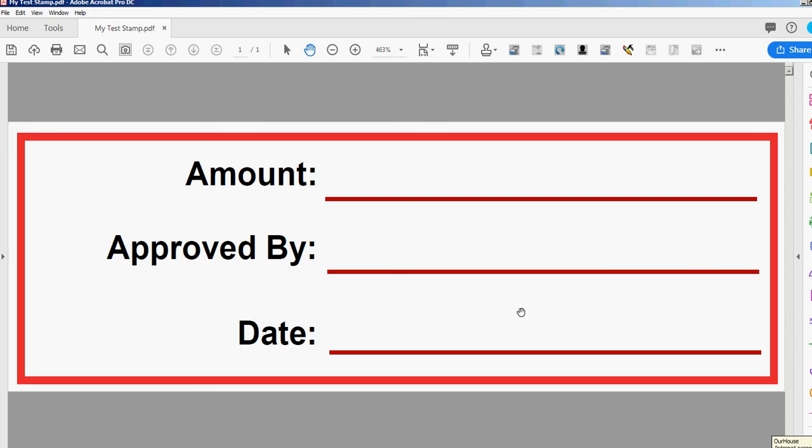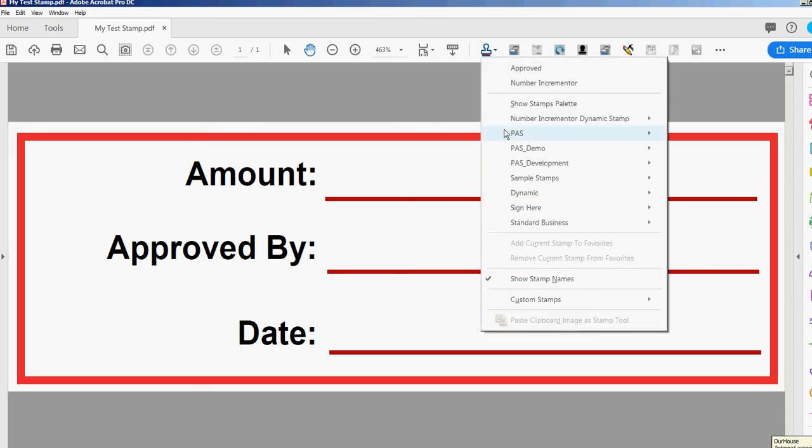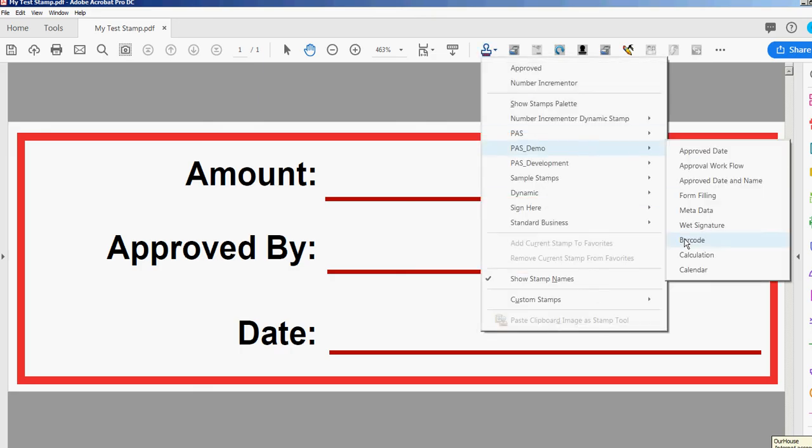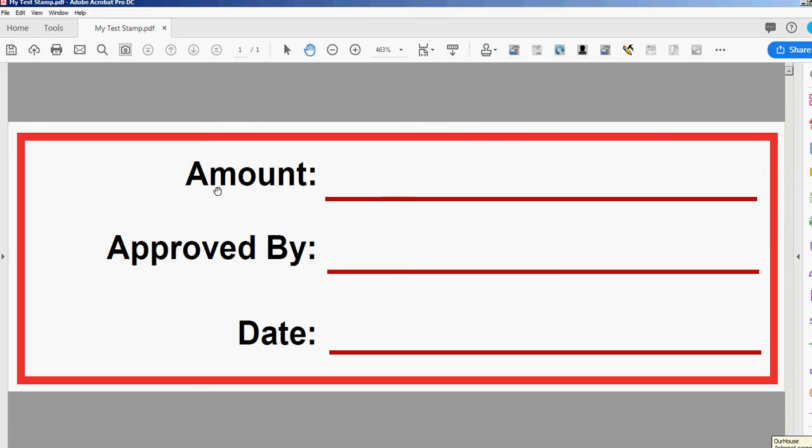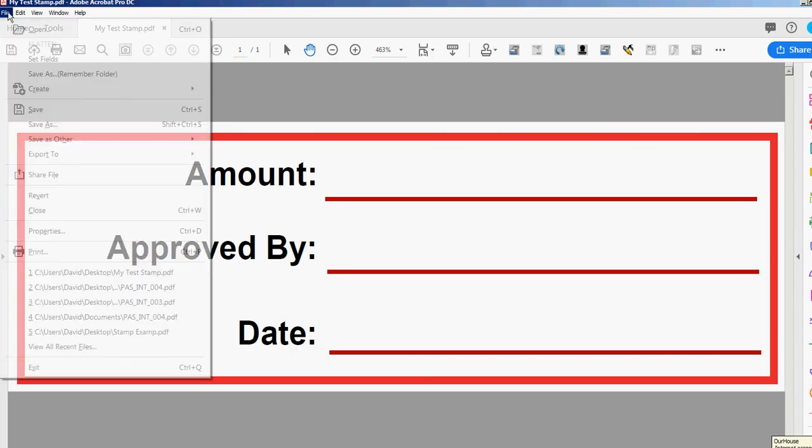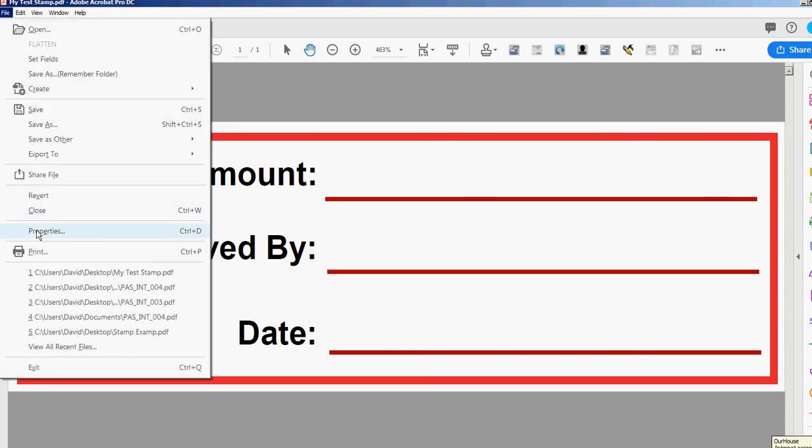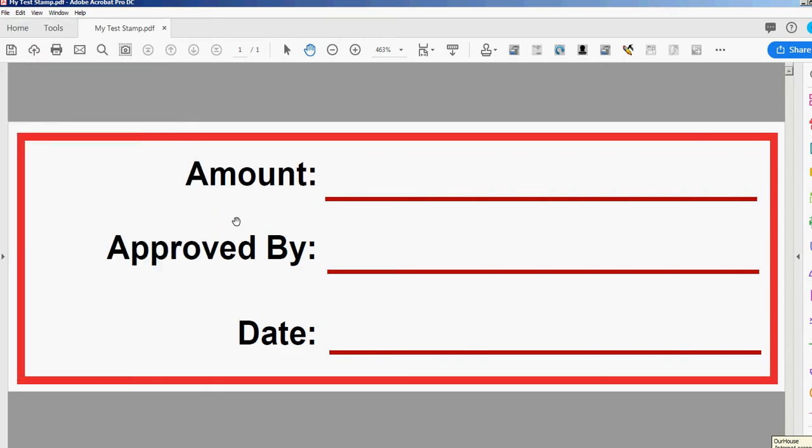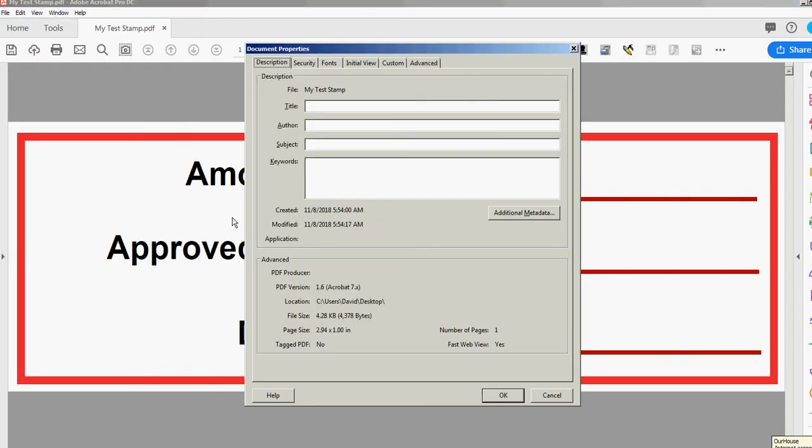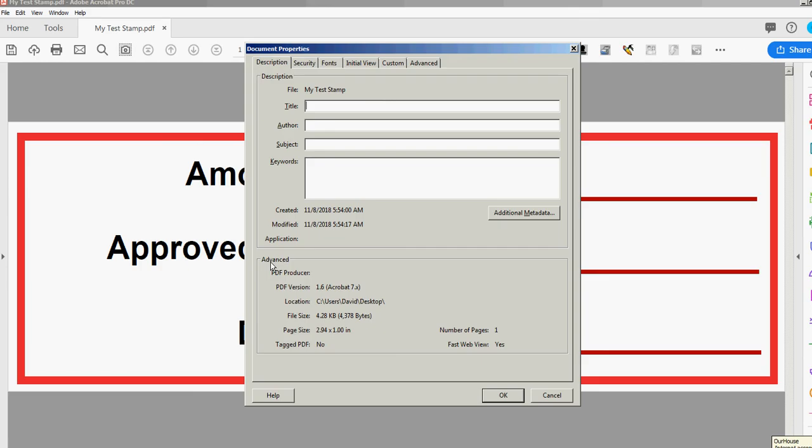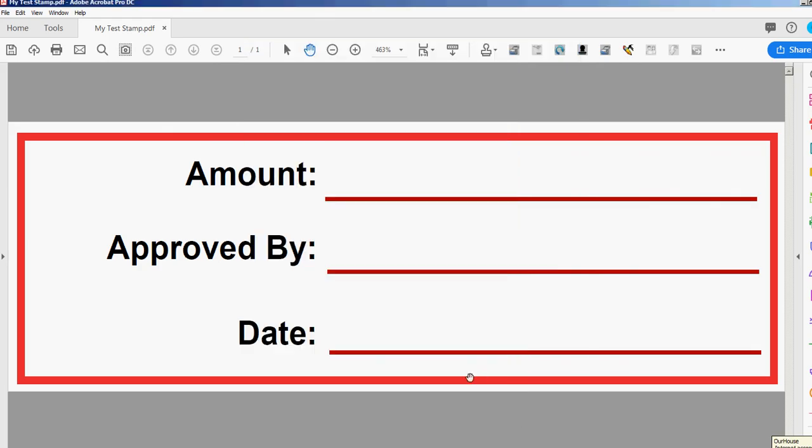Yeah, okay, so there's one more thing we have to name in this file to make it a stamp, and that's the category. You could go to File and Properties, or as you see there, it says Control D. So I'm going to press Control D. Brings up this properties window. In the description tab, you'll see the first field you see there is my test stamp, because that's what we saved it as. That's the file name of the PDF, and you can see it up here too. Under the title, this is the category that that stamp will go under. I'm going to call this my stamp category. I'm going to click OK.